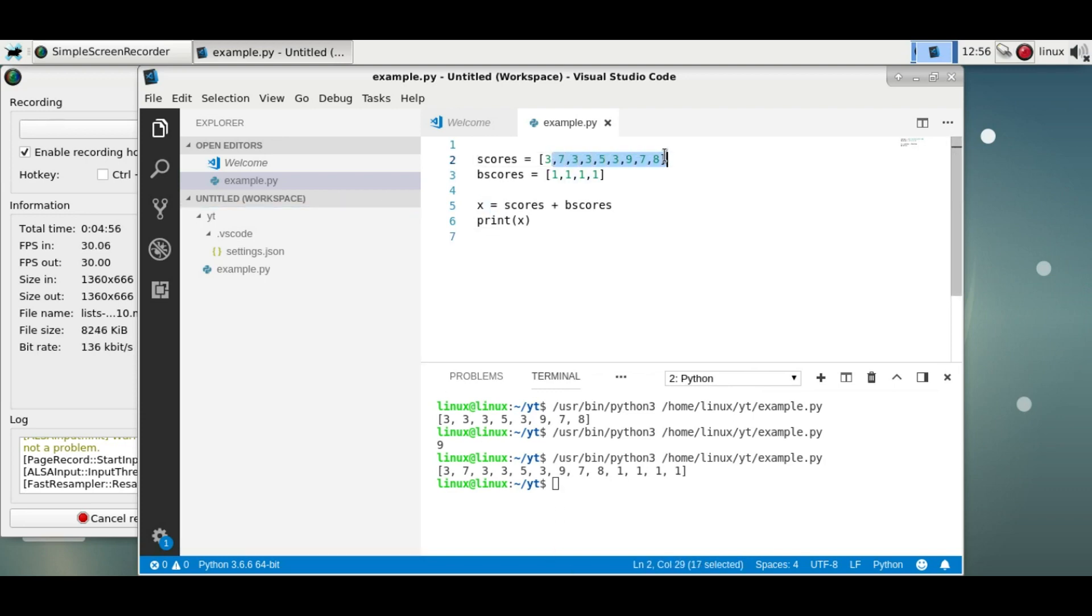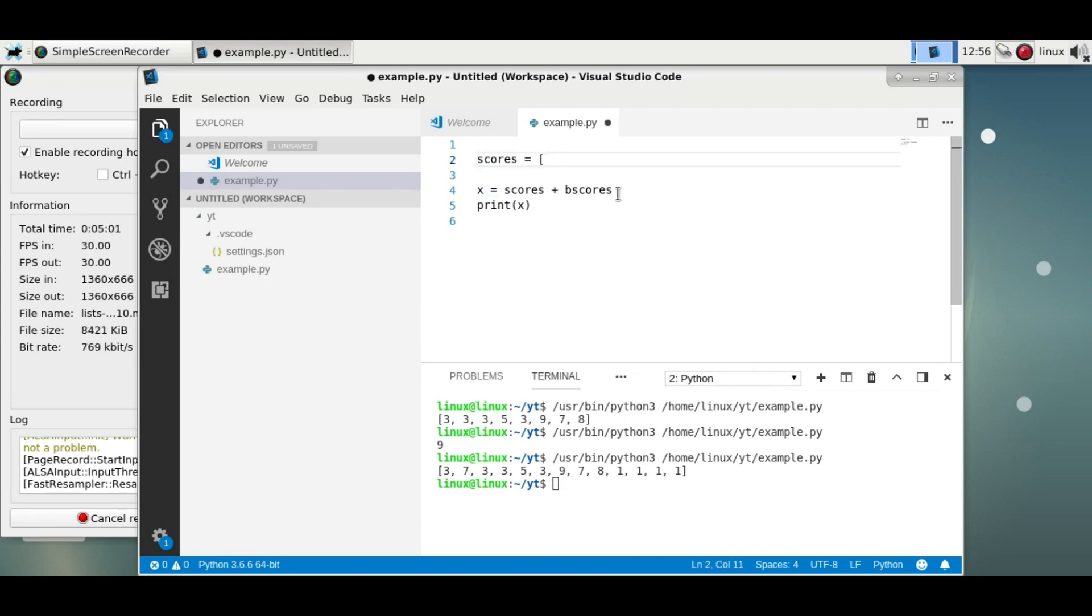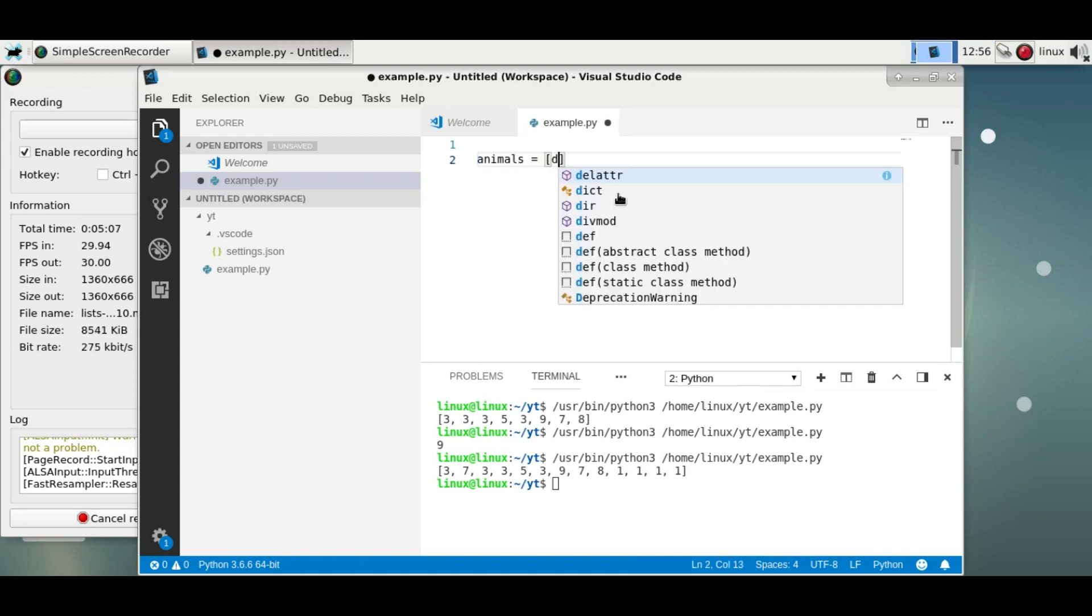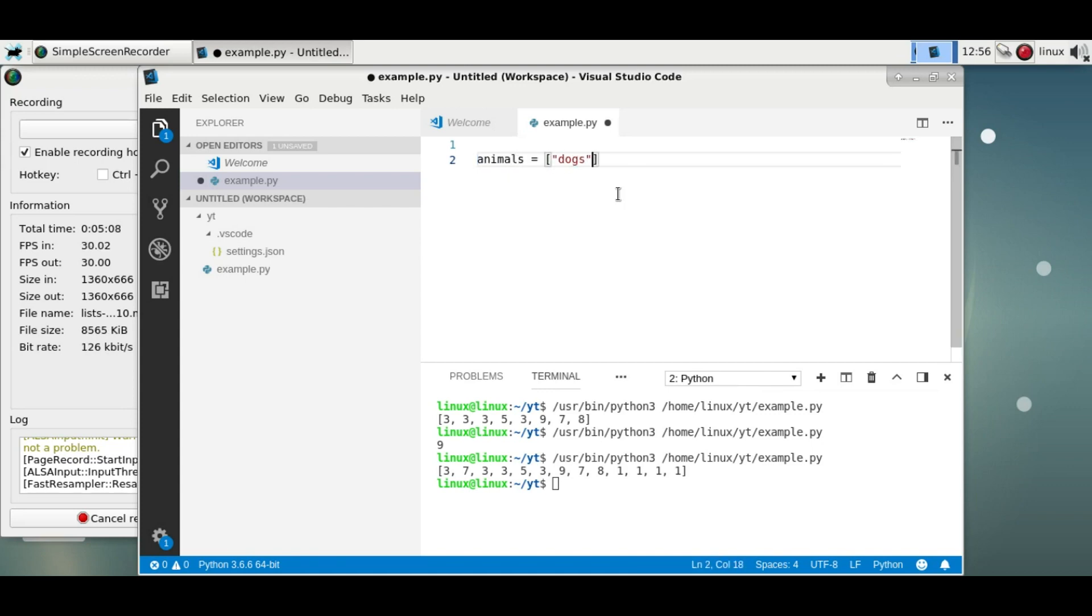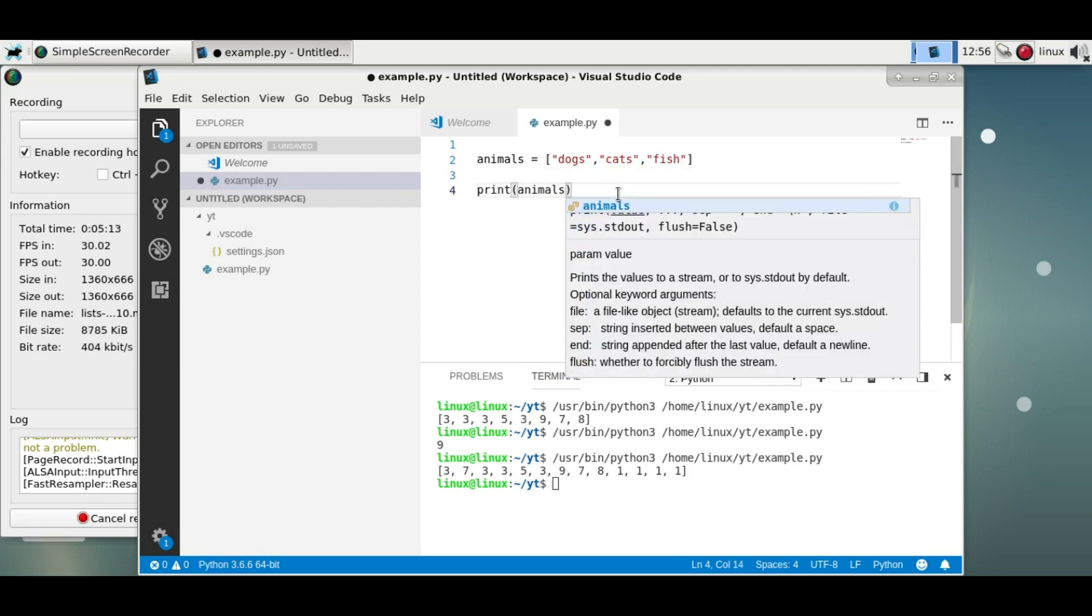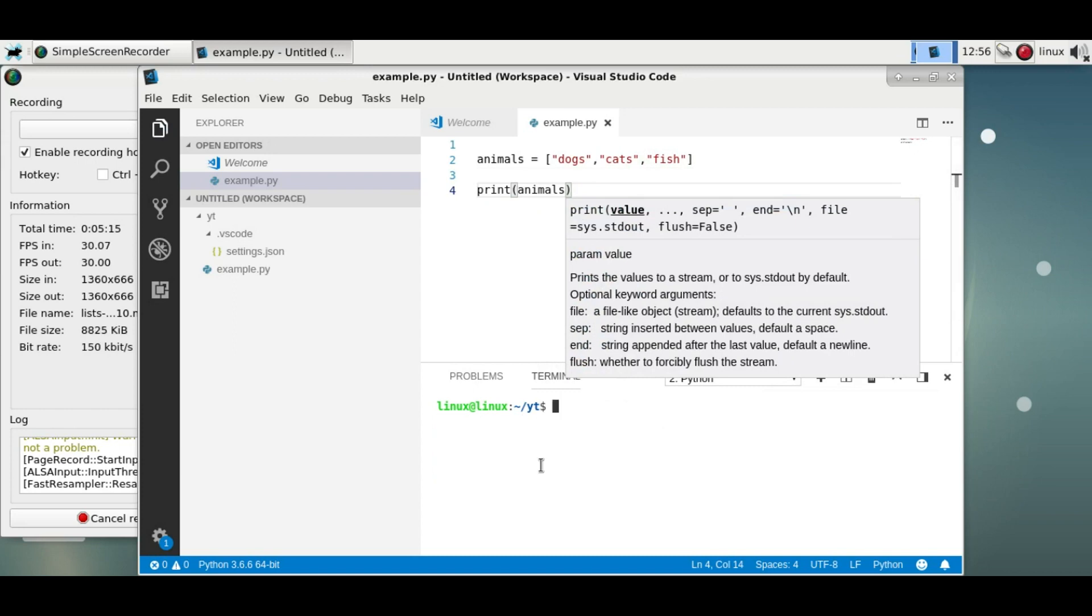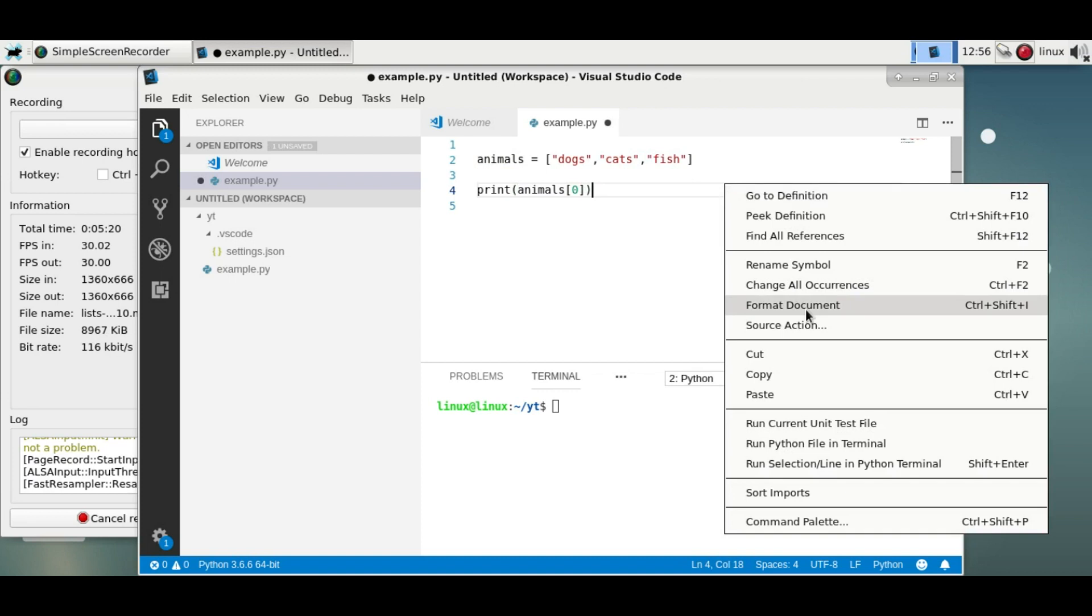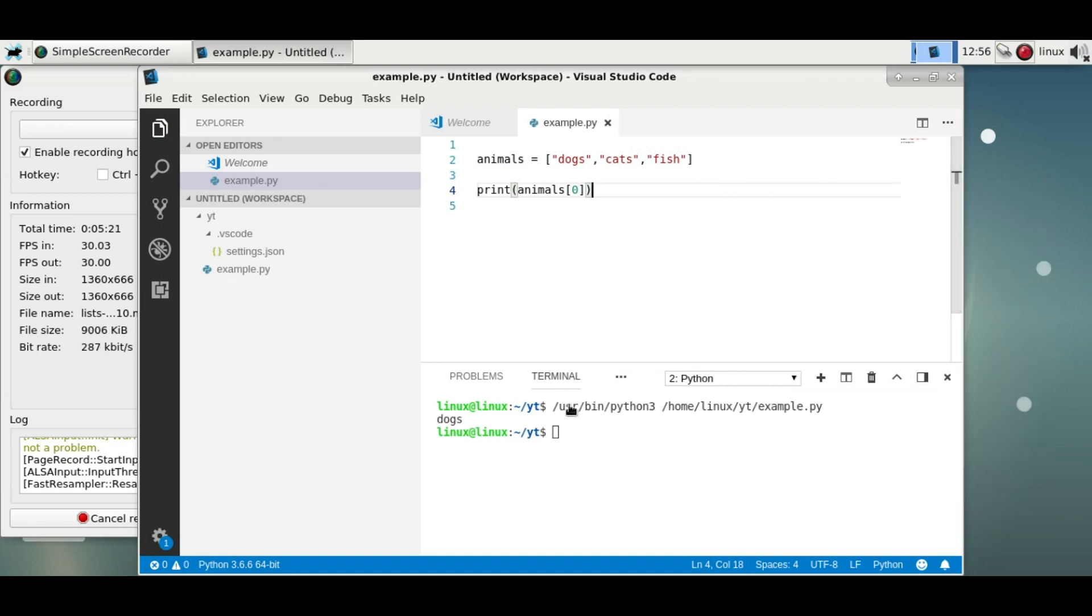And that really is lists in short. Lists can also contain text variables—strings or any type of object. So you could have a list of animals, and this would work similarly. You could get the first element using the zeroth index, and run it. You'll see that it gets the first element. So this is just how you use lists.